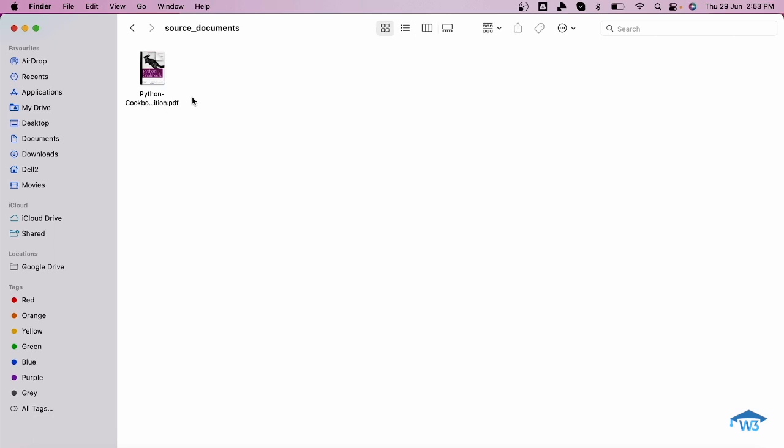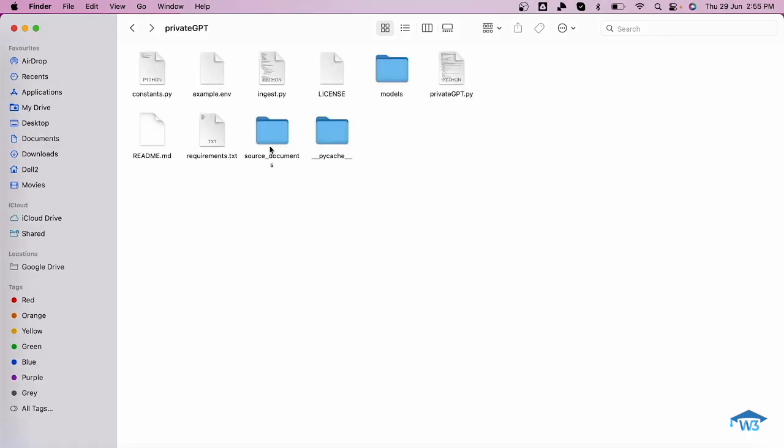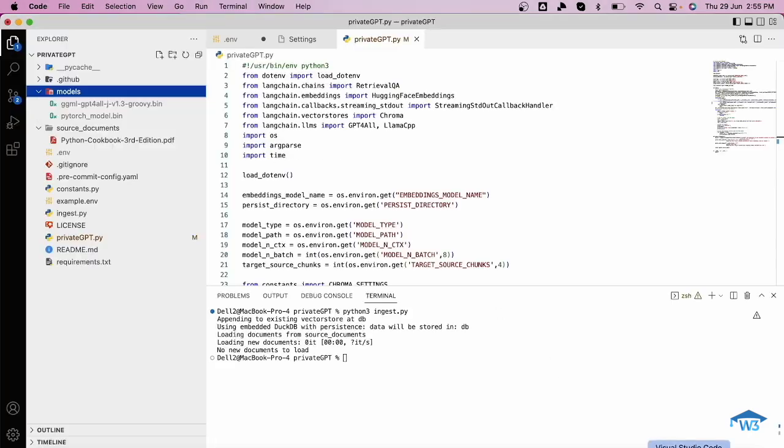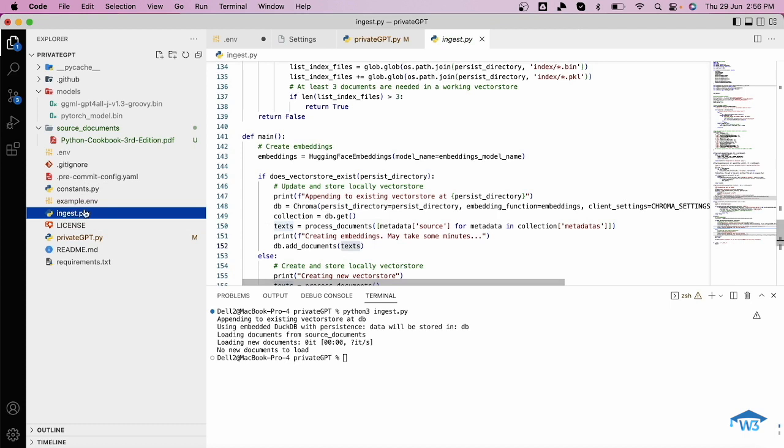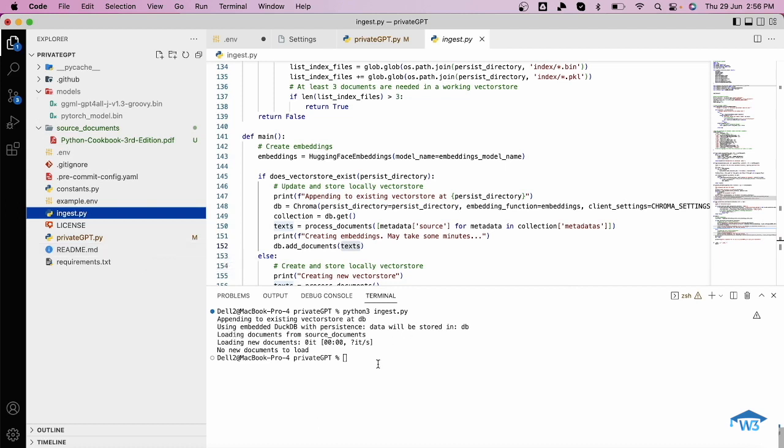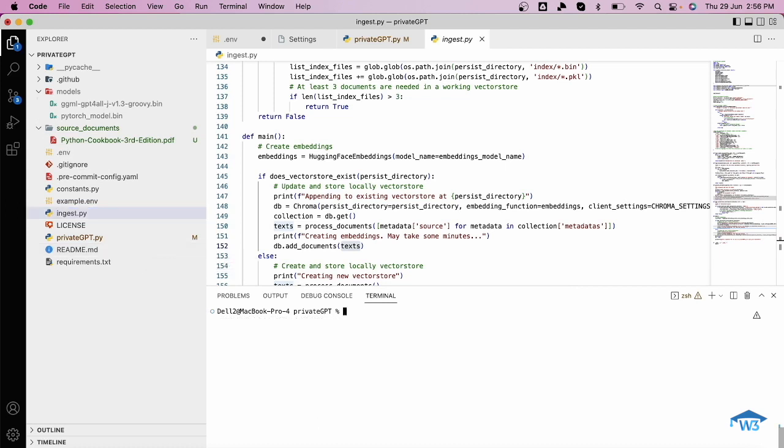I want to inquire about some Python related queries. I've uploaded it here. Now let me go to Visual Studio where I have loaded this project. As you can see in the source documents, I already have this Python cookbook. Now there is a file called ingest.py. This ingest.py actually helps me to preprocess the source documents so that they will be ready for being queried. So I'll run this file, python ingest.py.